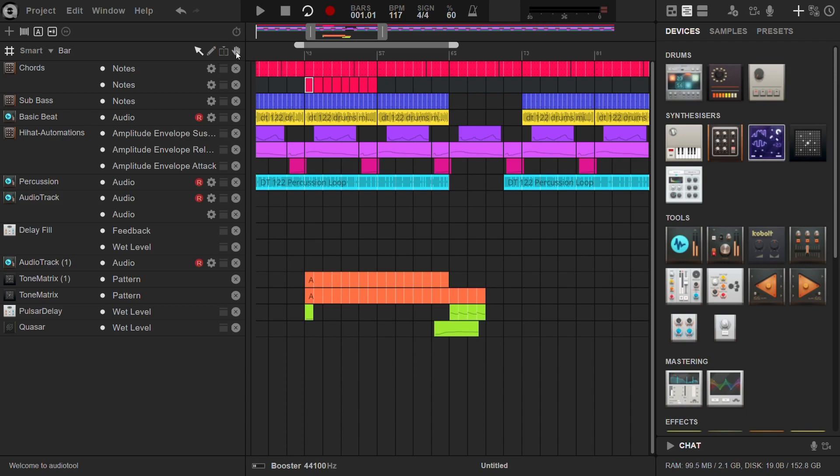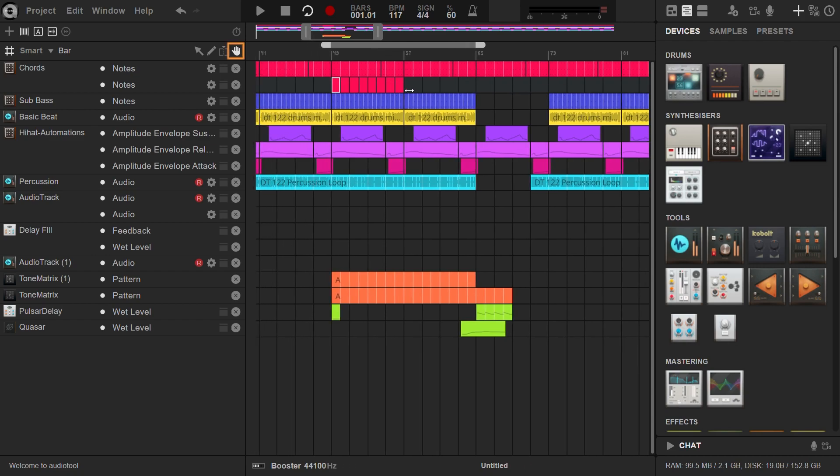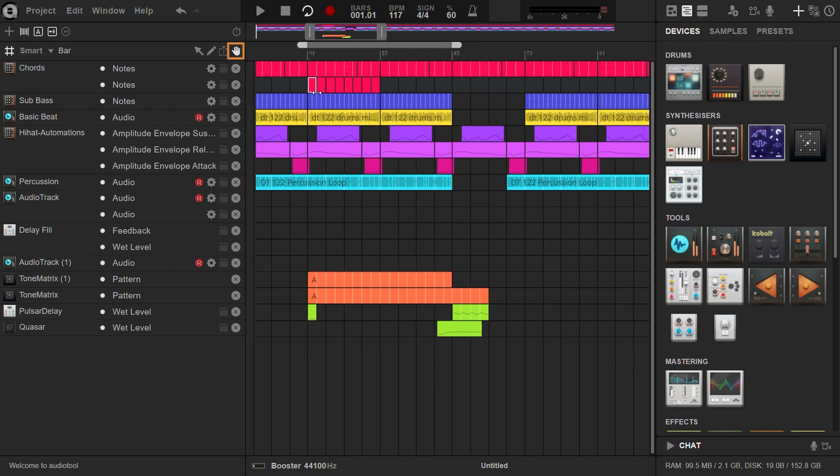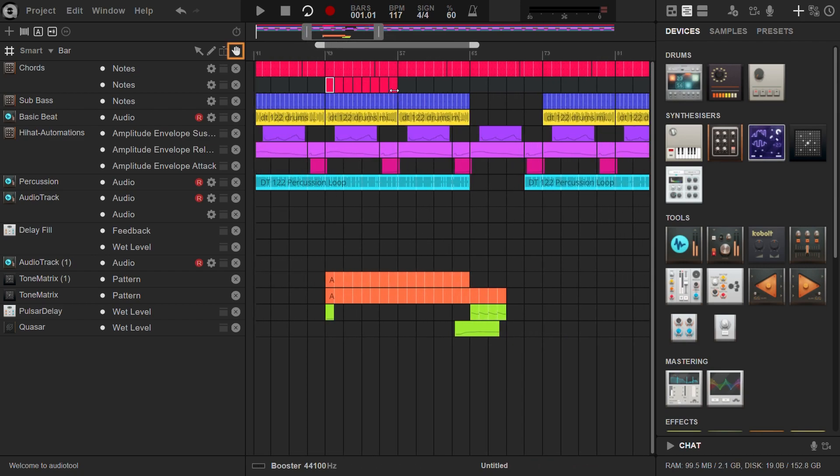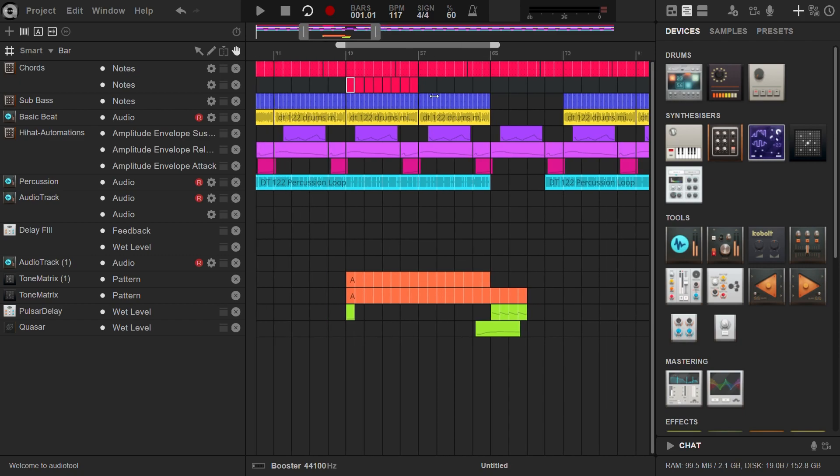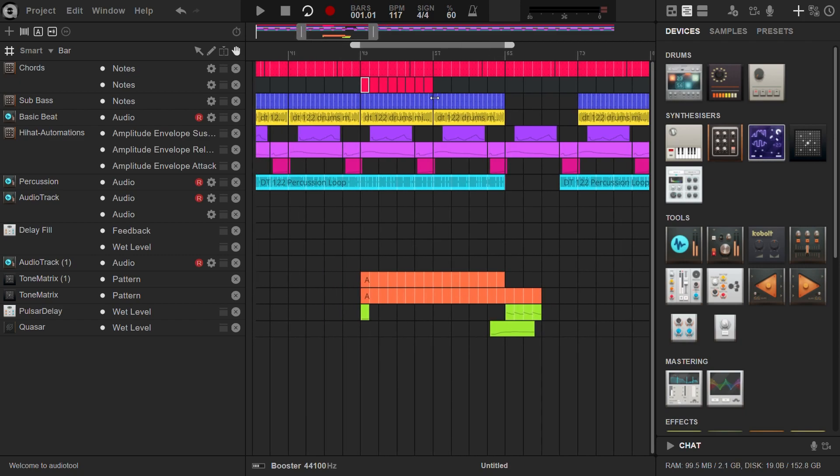Similar to the desktop tools, the hand tool in the timeline lets you navigate without affecting note regions or automations. Simply click and drag to move around the timeline freely.